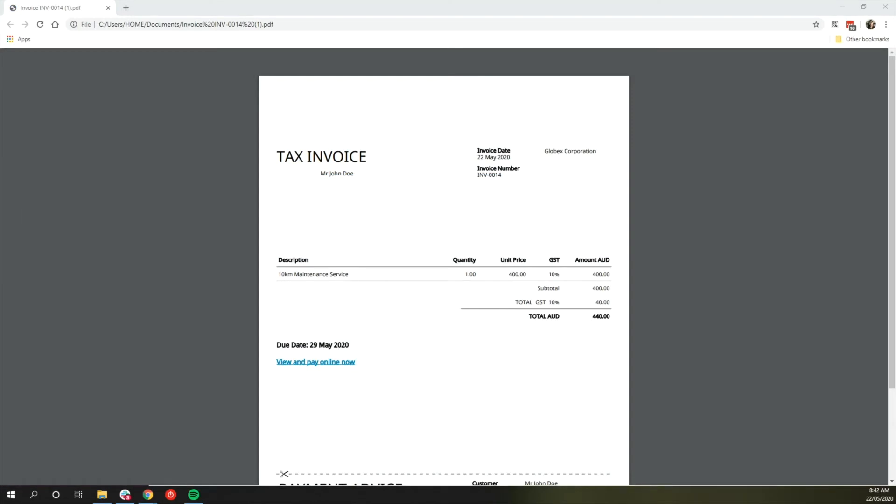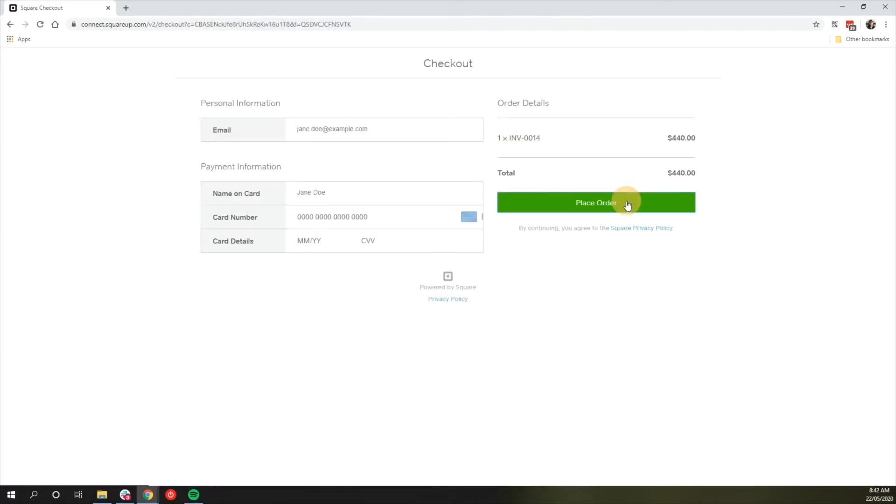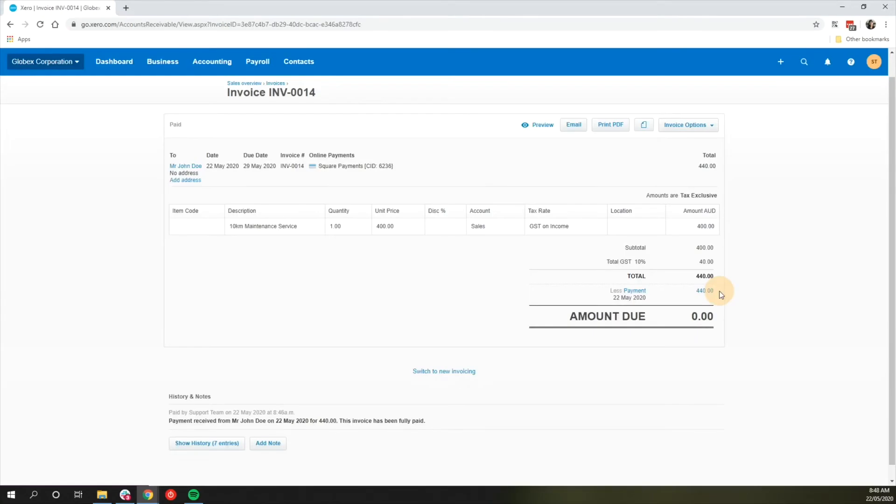Here is an example of an invoice sent from Xero and paid via the payment link generated in Xero. This link is available on the email or PDF invoice sent from Xero. When customers pay the invoice, the integration marks the invoice as paid by attaching a payment.